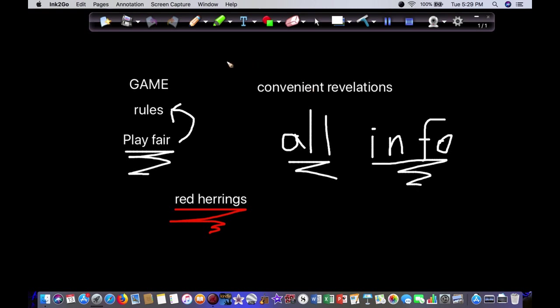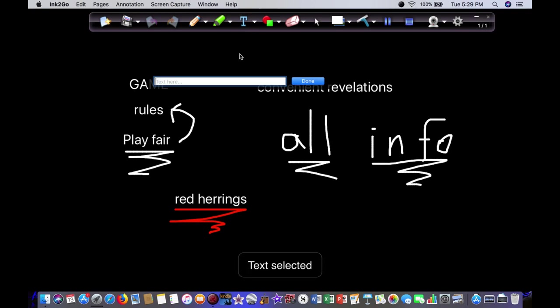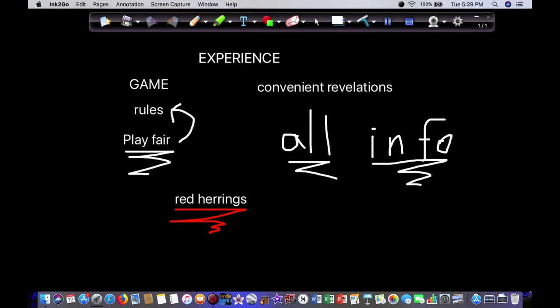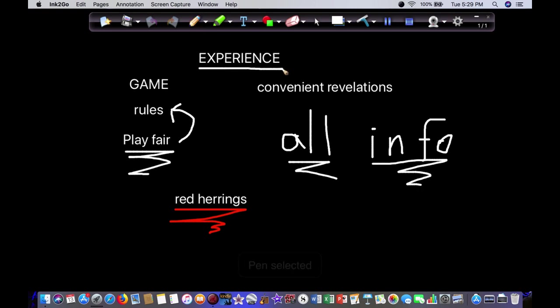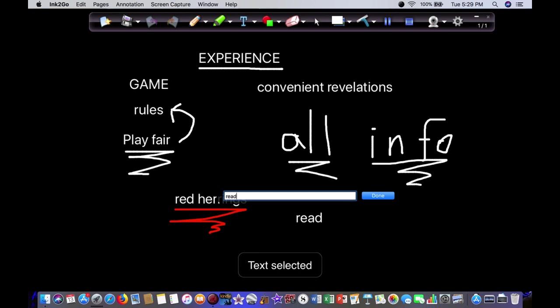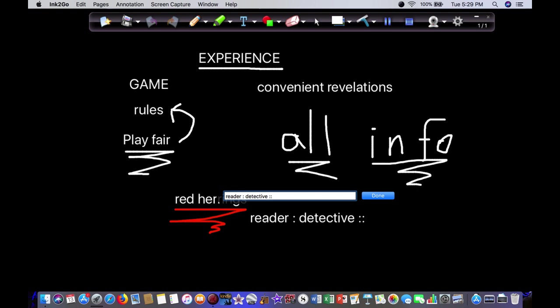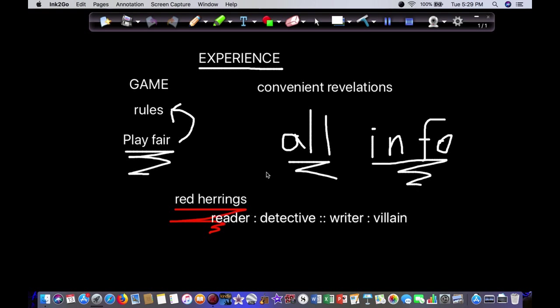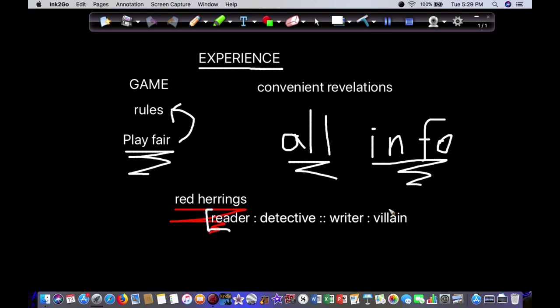And when they buy a book, they're buying the experience of solving the puzzle. And if you watched the first video in the marketing series, I started talking a little bit about experience. Every genre makes a promise to the reader. It promises an experience. Well, this relationship, reader is to detective as writer is to villain, this right here is the promise, the experience promised for a mystery book. This is what the mystery genre promises. So your book needs to deliver on that promise if it is a mystery novel.